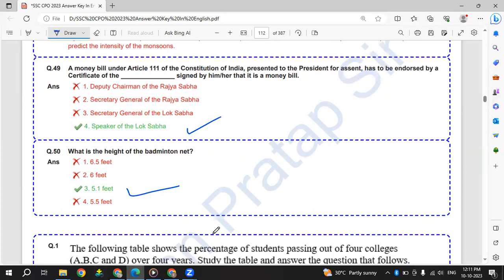So this is the 3rd October 3rd shift. I will come with the next shift in short time. Thank you. Please subscribe my channel. Thank you.